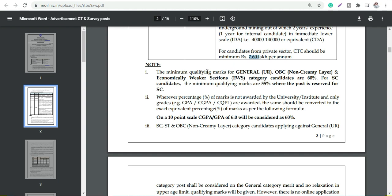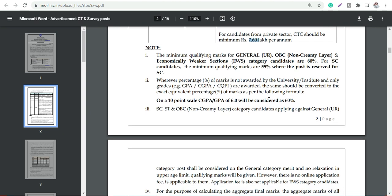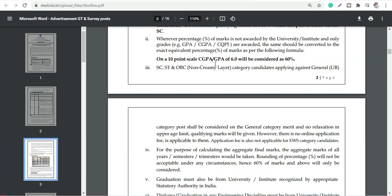The minimum qualifying marks will be 60 percent which is for unreserved, which is General, OBC, and EWS (Economically Weaker Section), 60 percent. For SC candidates it is 55 percent they will require in the graduation marks minimum qualifying marks.